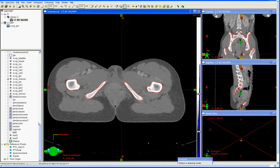There are some automated tools in Eclipse, and there may be analogous tools in other treatment planning systems that can speed the bone marrow contouring. One is flood fill, the other is CT Ranger. I'll go over those techniques.